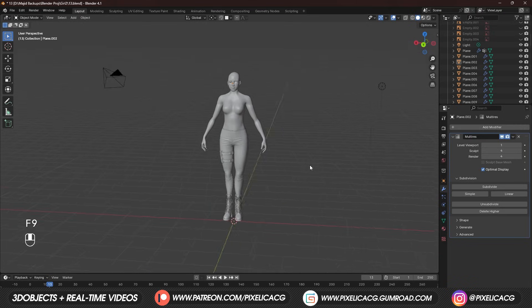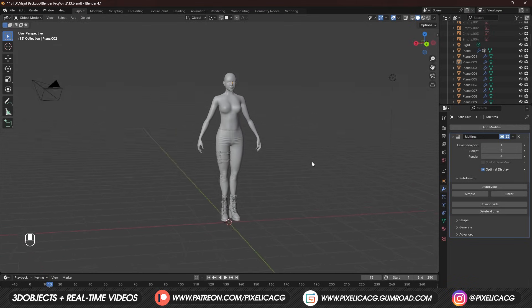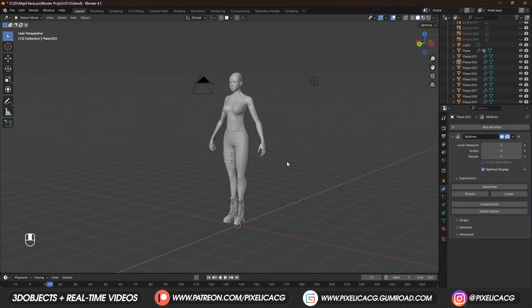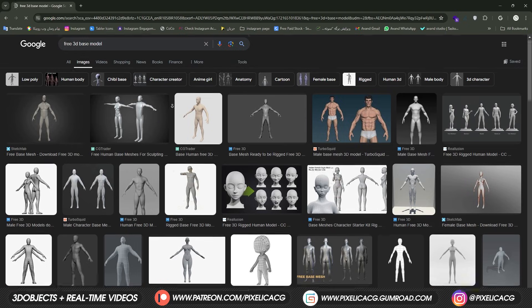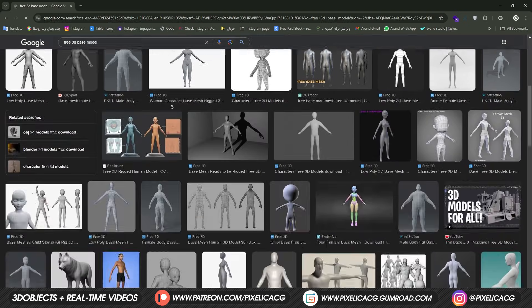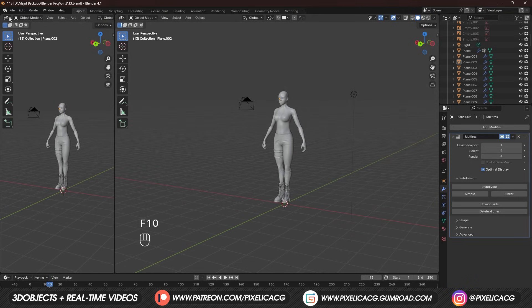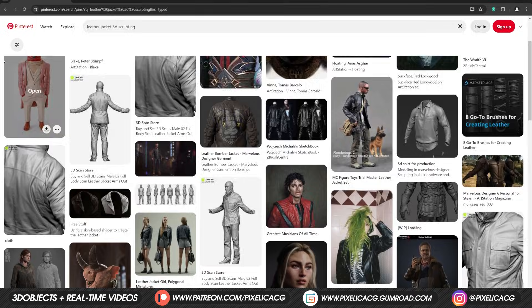Bring your model. It's important to have a character to start with so your jacket comes out in the right proportions. If you don't have one, just download the free base model. First, drag out a new window from the side and click on this icon and switch to UV Editor.